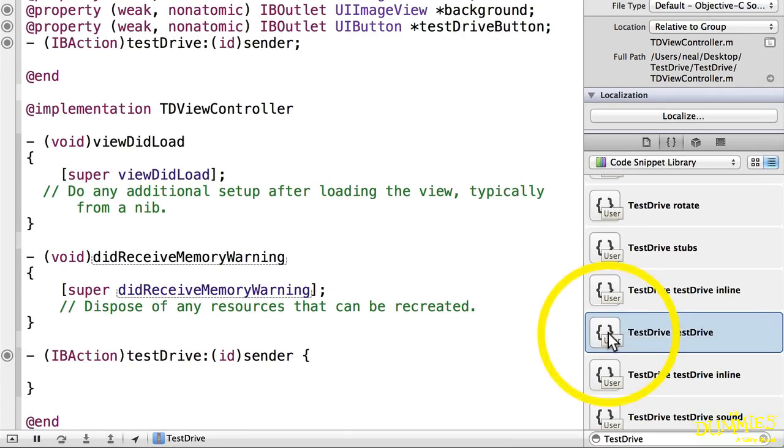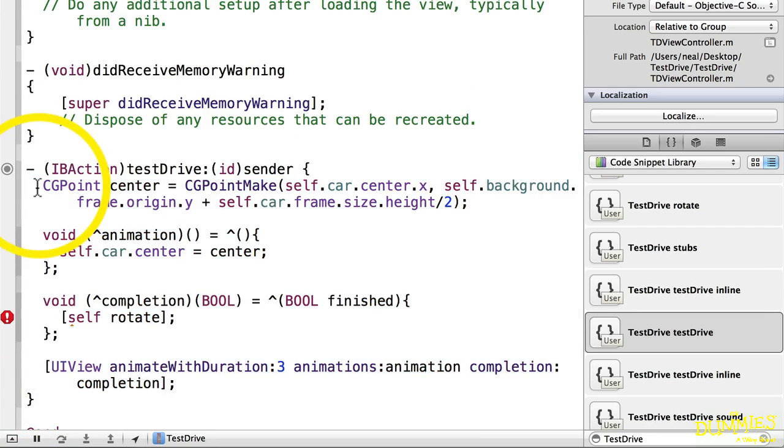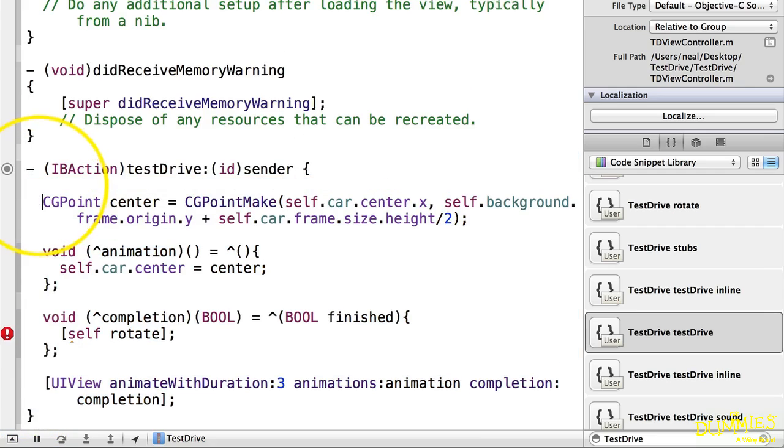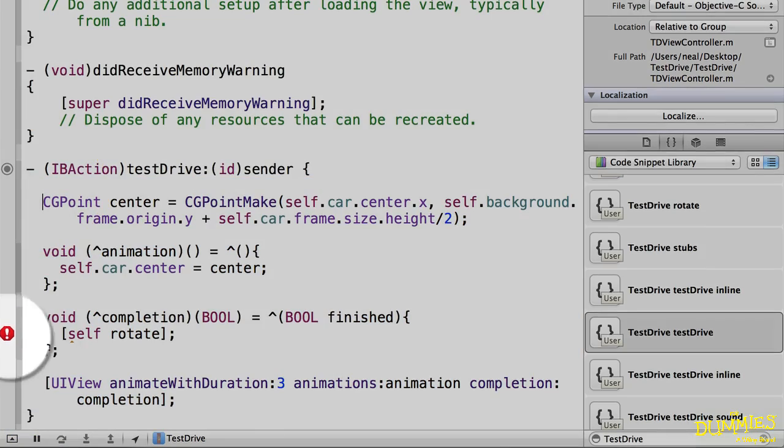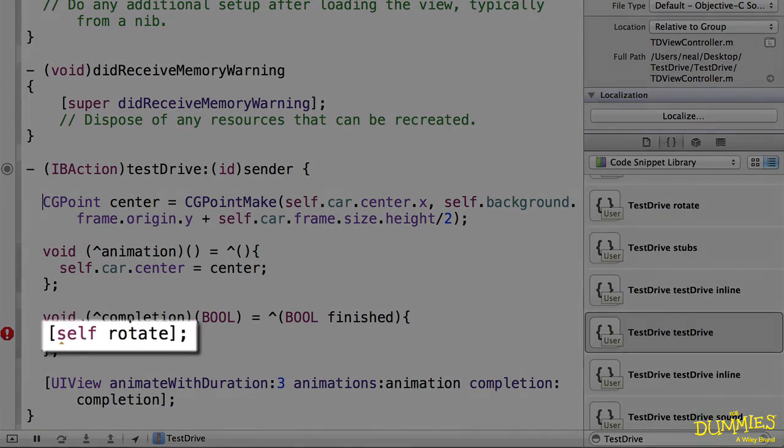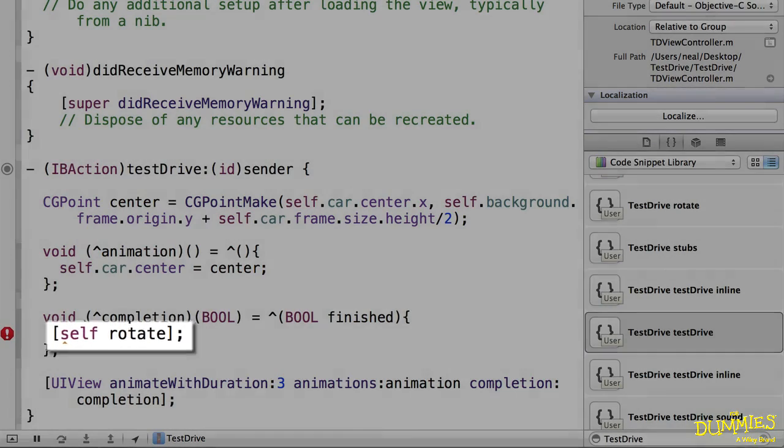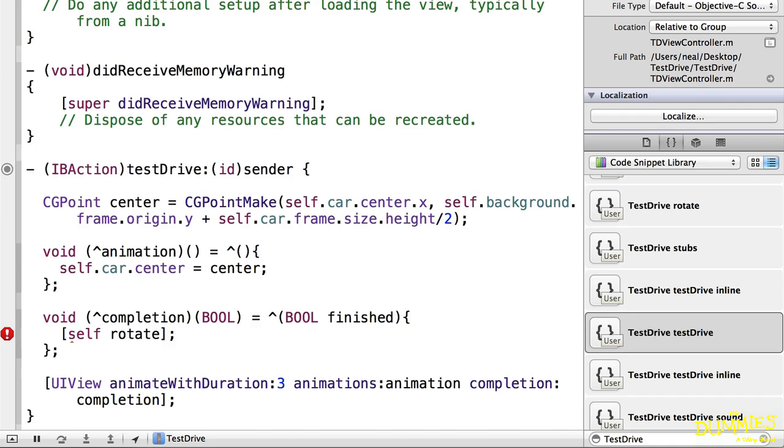Now I'll just drag the test drive snippet into the test drive stub that was created earlier when I added the IB action. You'll notice I get an error when I do that because the compiler can't find a rotate method. I'll add a stub here for that code, and I'll also add the return car and continue rotation method stubs as well.